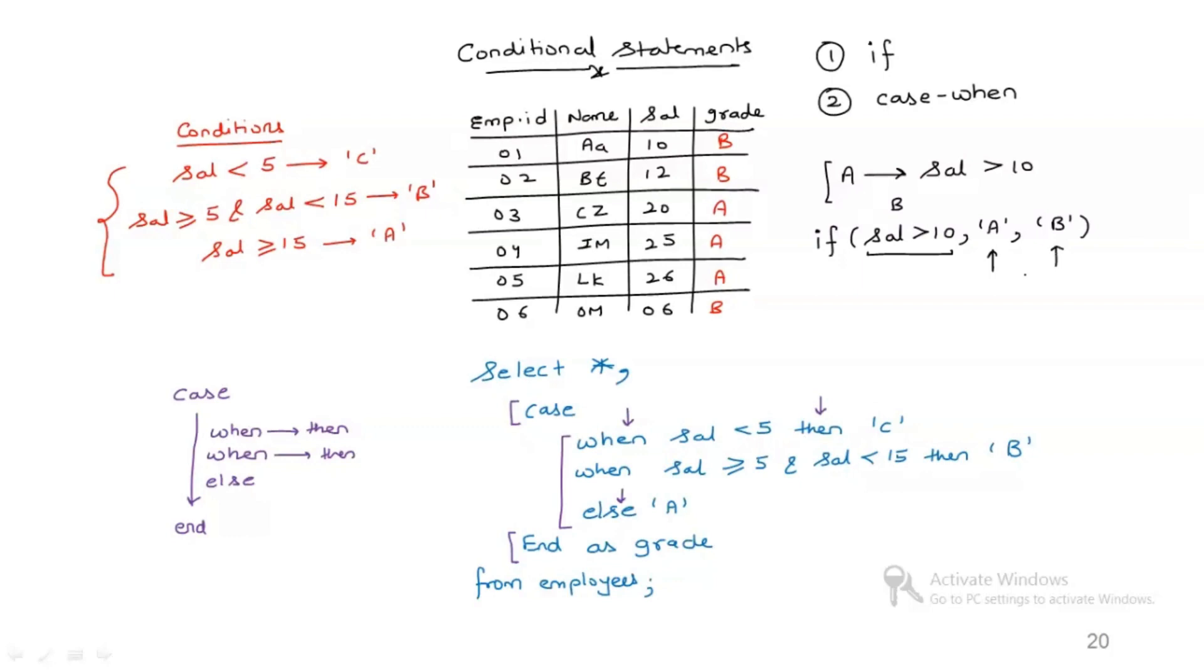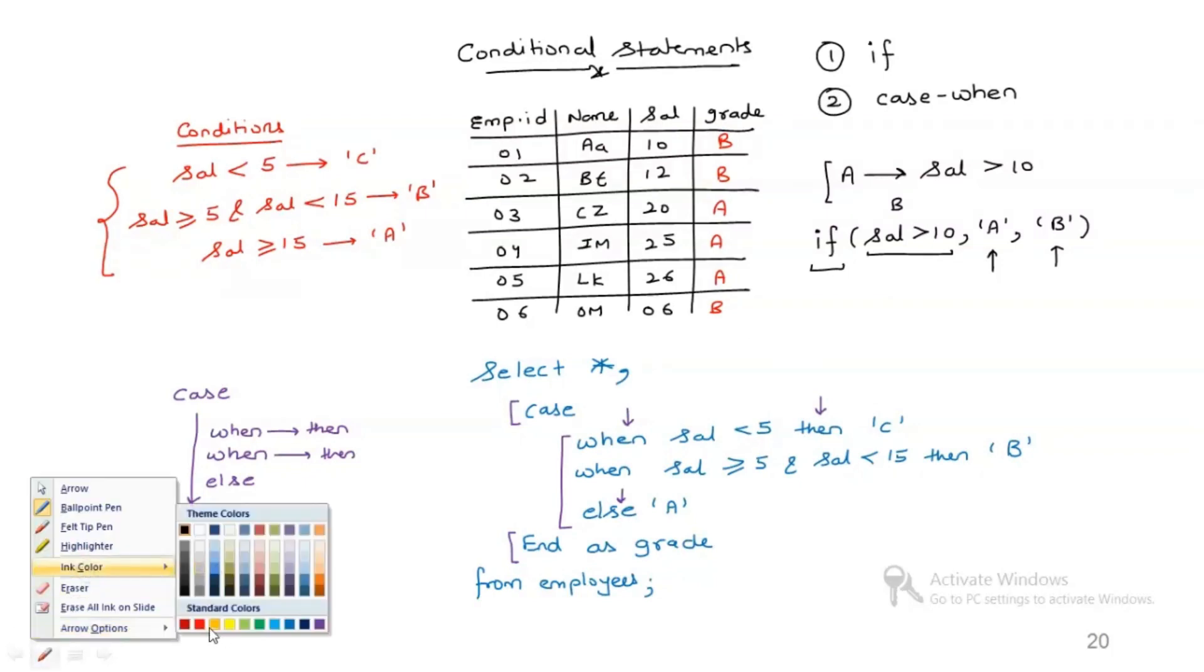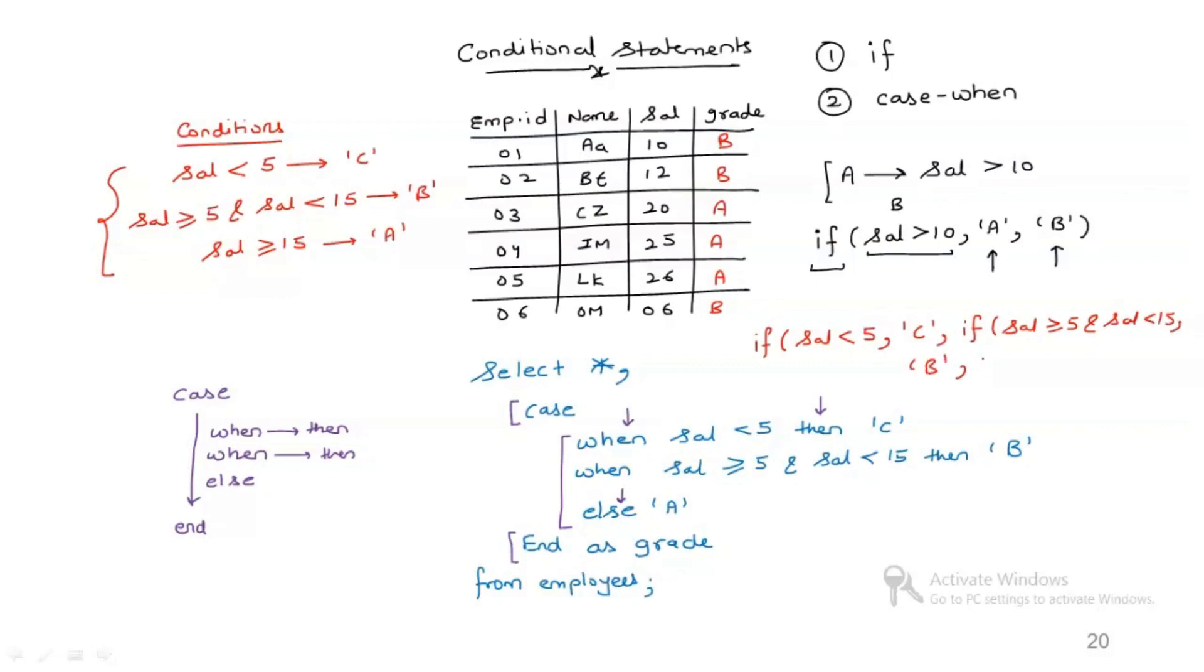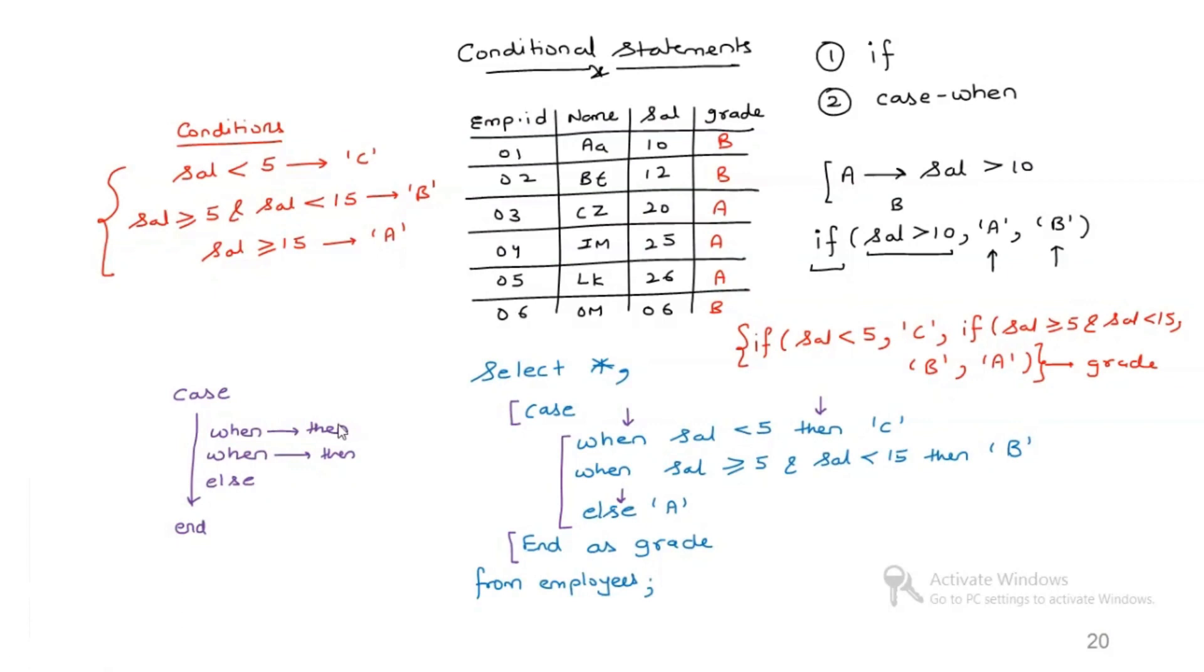But it is not just limited to one condition. If you want to use if to write multiple conditions also, you can do it. So you have to write nested if. So how would the nested if look like? It would look like something like this: if condition is salary less than 5, then I need C, else I'll apply another if condition: if salary is greater than or equal to 5 and salary is less than 15, then I need B, else I need A, and I'll call this as grade column. So this is how you can write nested if. So any of the particular technique you can use, but the easiest way is that when you have to basically apply multiple conditions prefer using case when. If you have to apply only one condition, prefer using if.